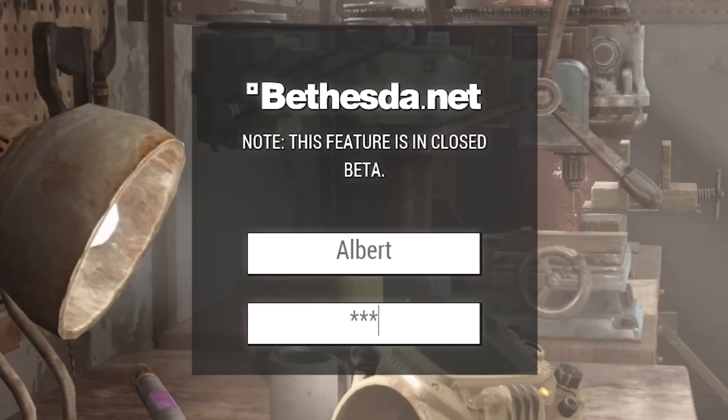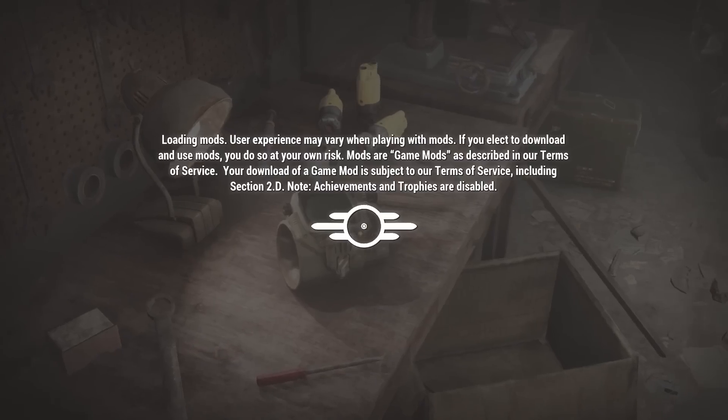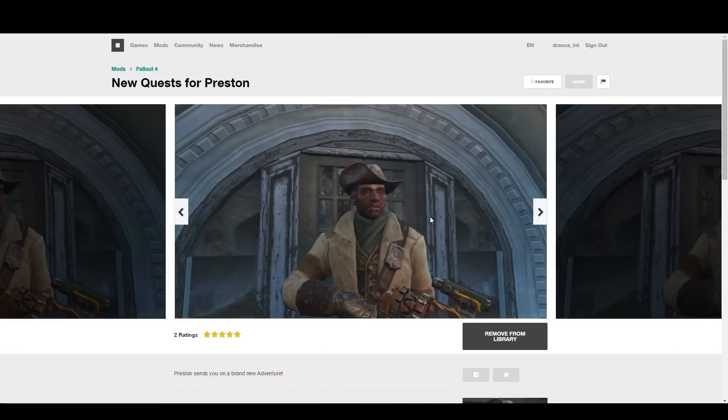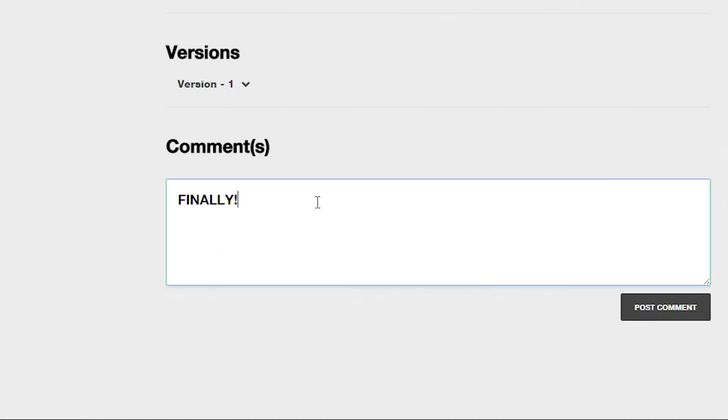Create a BethesdaNet account, log in, download mods, give us your feedback. To us, this is just the beginning. The life of Fallout 4 in your hands is going to take all of us places that none of us anticipated, and we look forward to doing it together.